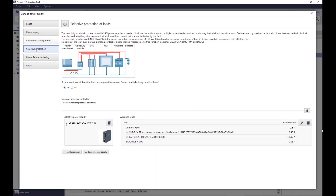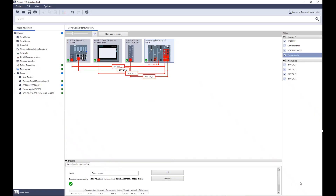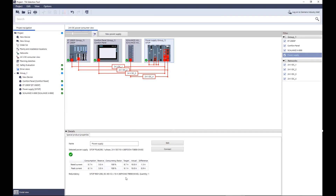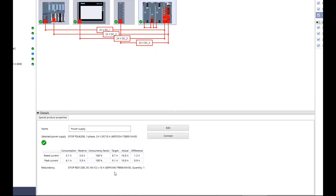The last configurable component for bridging power failures is not required for this project, so the wizard will be led back to the 24V view via the Result and Apply Selection button. Here, the selected power supply PSU 6200 with 10A, the redundancy module RET 1200, and the selectivity module CELL 1400 are already placed and connected to the loads. Further details on the nominal and peak currents are listed in the lower part of the window.